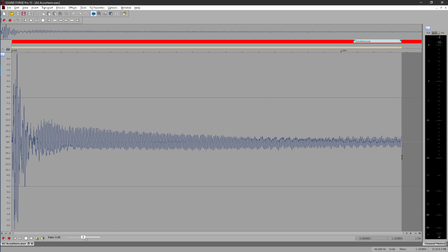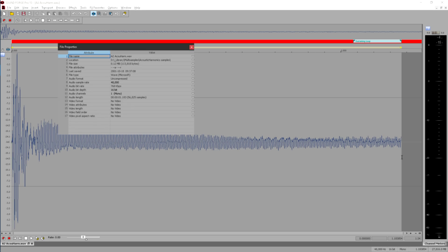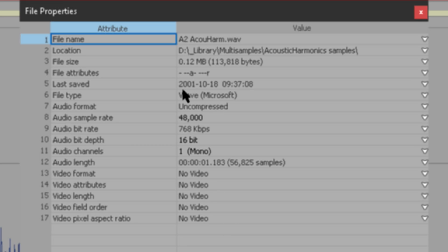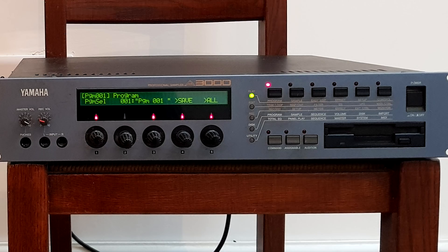If we peek at the file properties there's a clue as to the reason. Yes that's right, I created this sample way back in 2001, and it was destined for my hardware sampler, which in fact I still own, though I can't remember when I last used it.